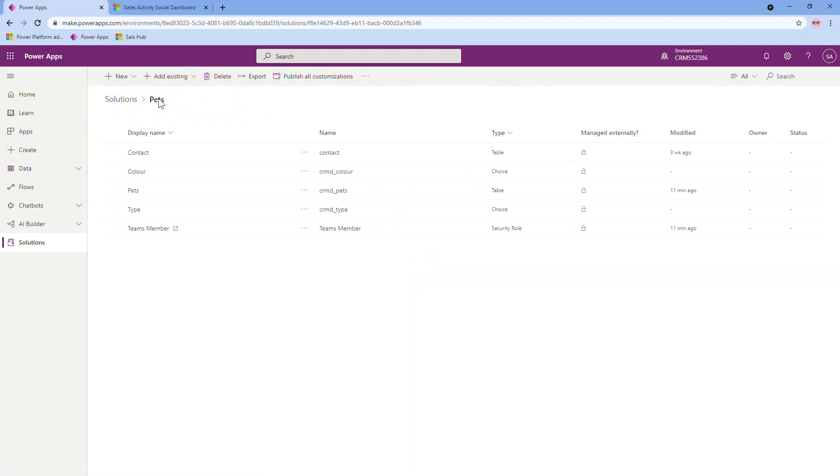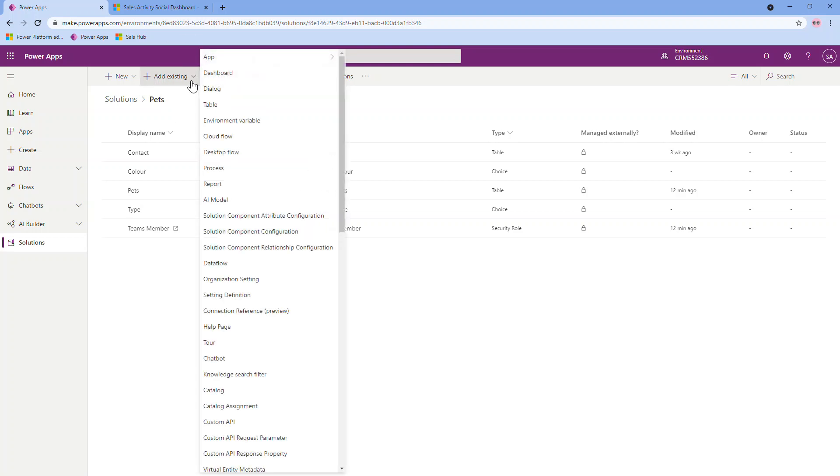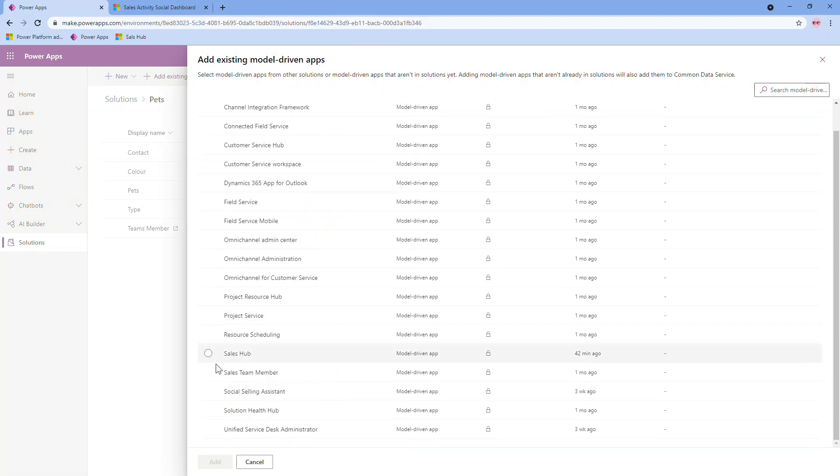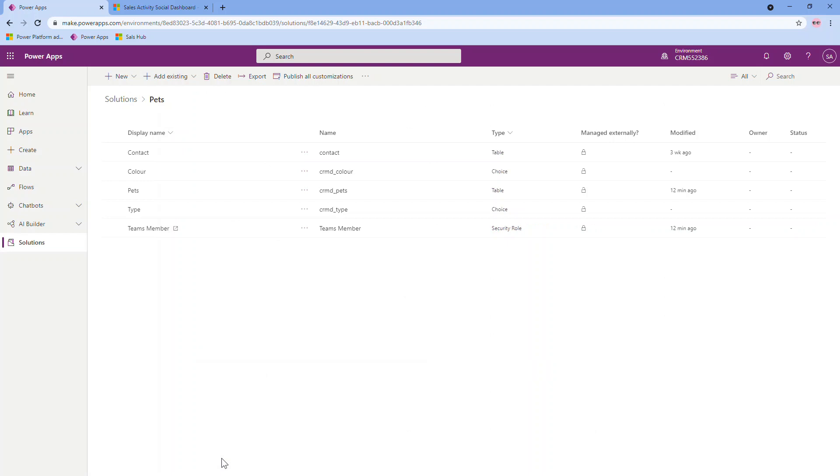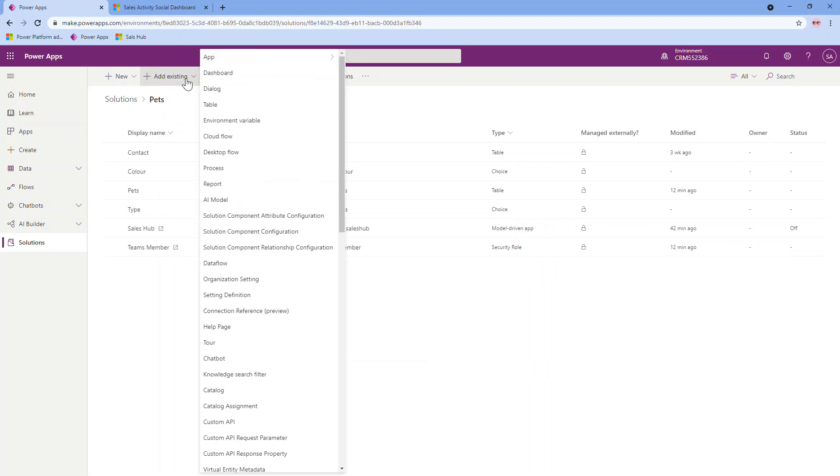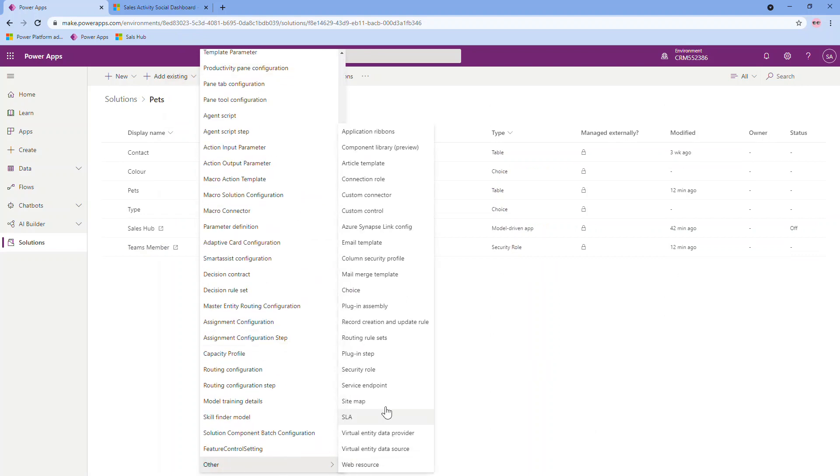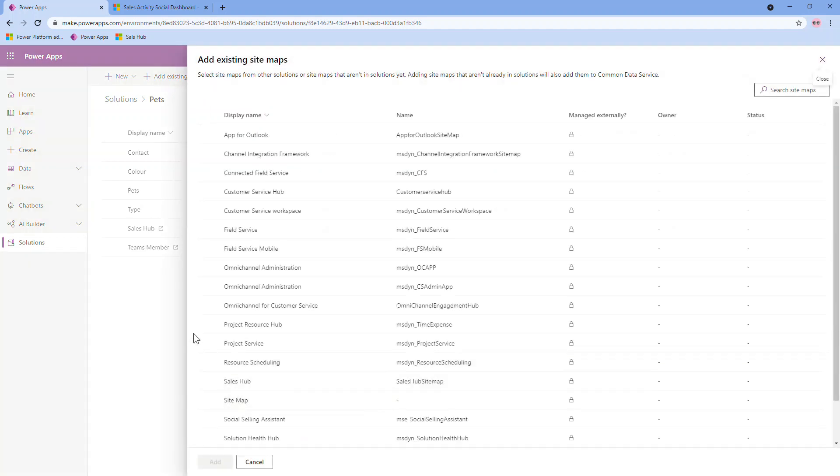And the last item that I want to edit is the sales hub app to make sure that I can access the pet table from within there. So I'm going to add existing. Go to the app. And in this case, it's a model driven app. Go through my list. Select sales hub. And then add that. On top of the app, I also want to include the site map, which is essentially like the navigation on the left. So I can do that by going add existing. Scroll down to other. And you'll see site map right here. Again, select the sales hub in this case. Add.